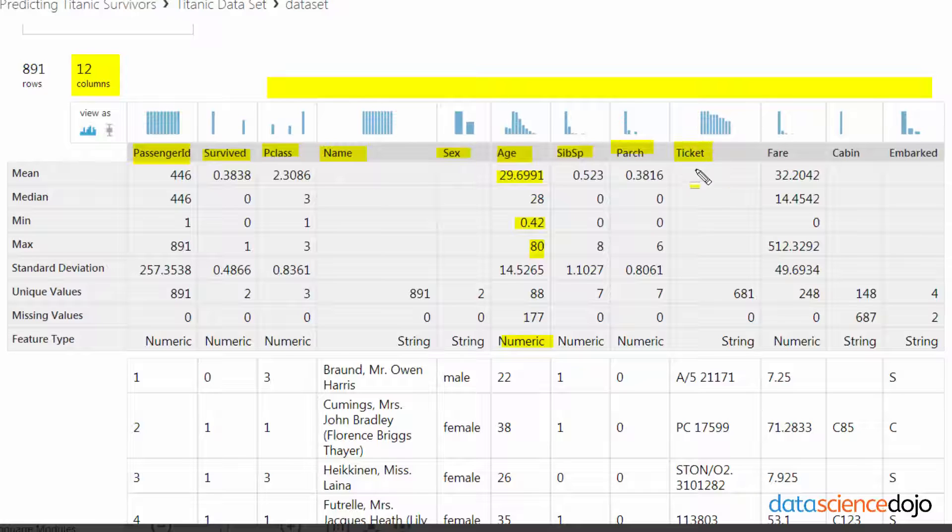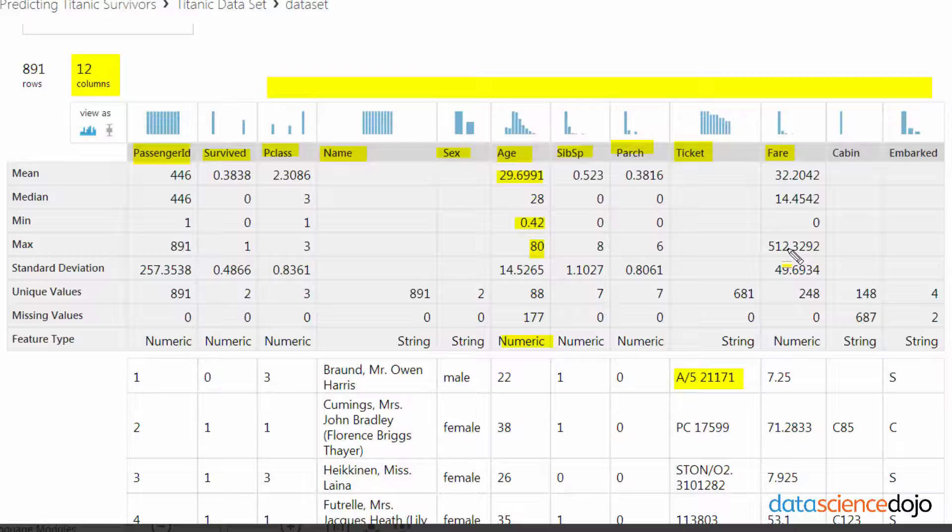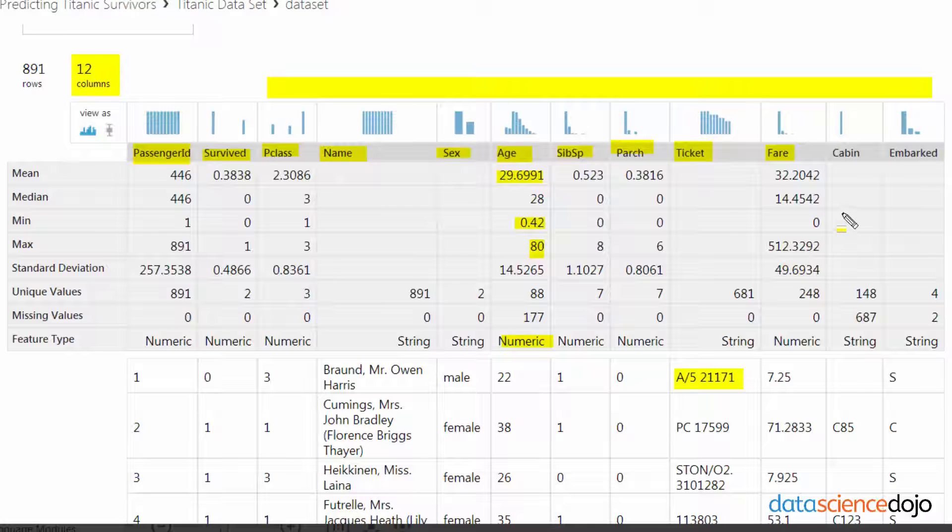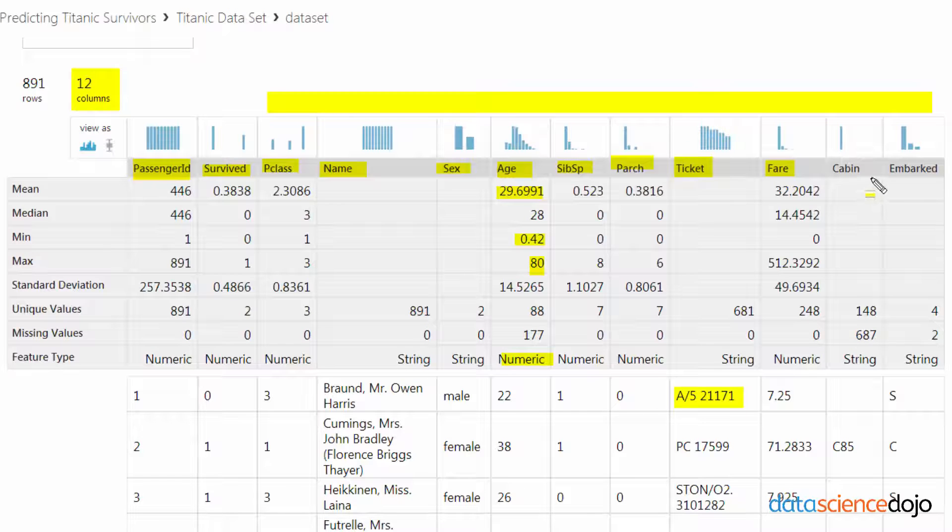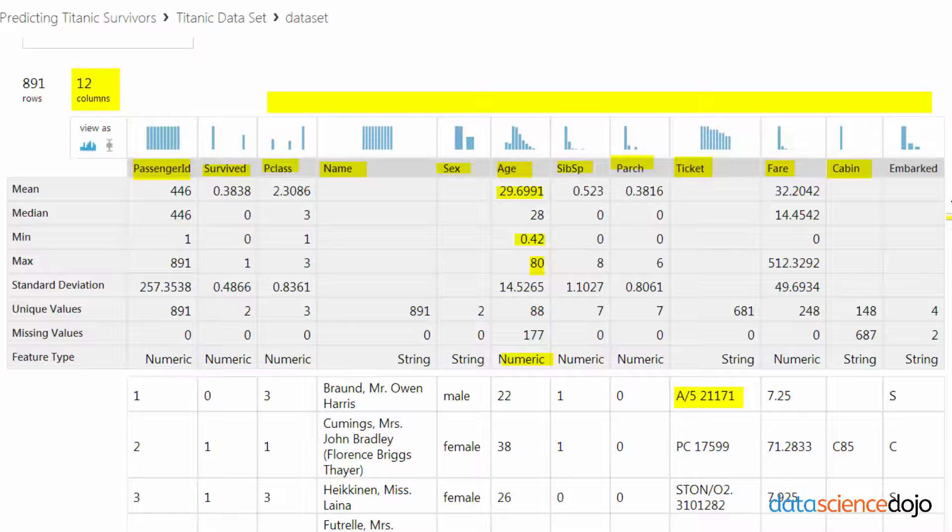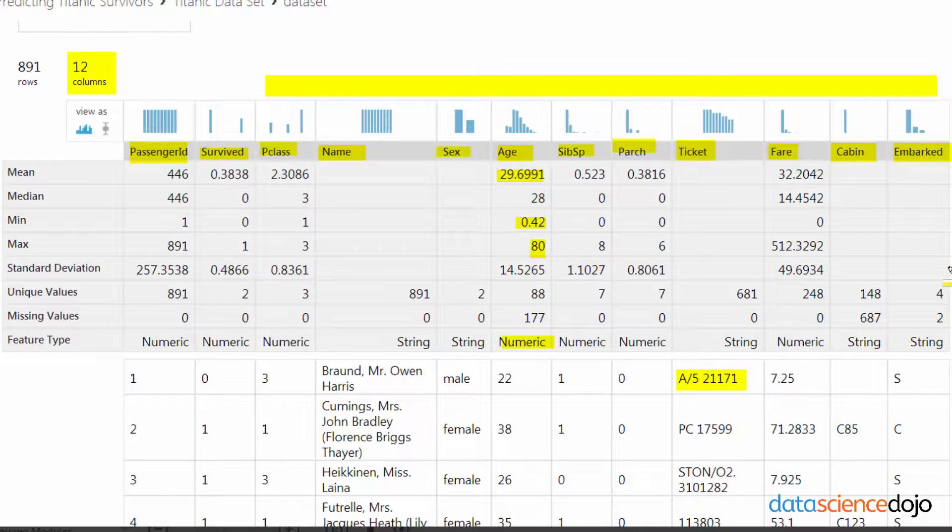And then ticket, I'm not sure how relevant that's going to be because it's basically just your ticket number. And then we have fare, how much did they pay for their fare, which could be an indicator of wealth combined with P class. And then you have your cabin number, which may or may not be important. And then you have embarked.